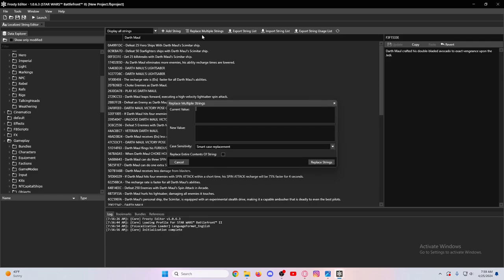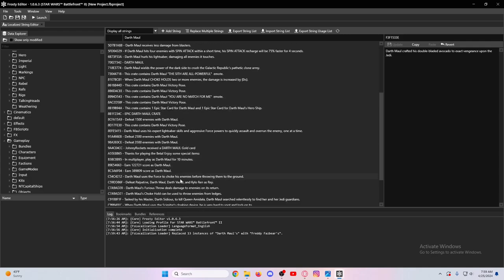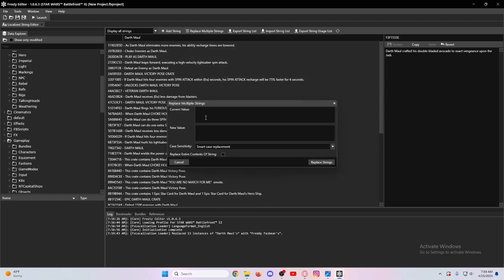If you want to change all the text, you'll go to Replace Multiple Strings here. Have Case Sensitivity on and Smart Case Replacement - that's what I've always done and it works. First off, you want to change the character. What I usually do first is to type in the character with the apostrophe S for possession, like Darth Maul's lightsaber, Darth Maul's abilities. Current Value is what you want to replace, and whatever you want to replace it with is New Value. So if you want to do Freddy Fazbear's, there we go. As you can see, down at the bottom, replaced 13 instances of Darth Maul's with Freddy Fazbear's.